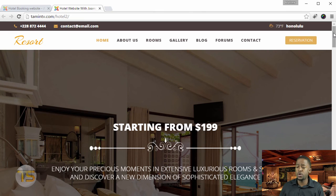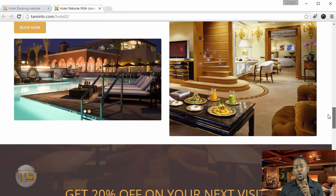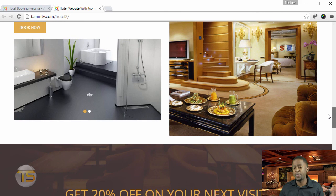At the end of this course, you're going to be able to create a website just like this one for your business. I look forward to you taking this course.